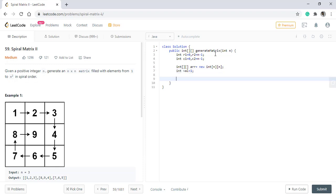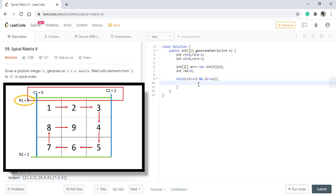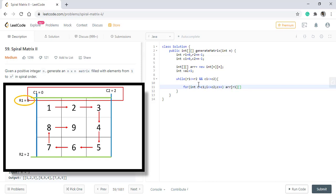We will loop till the range of columns and rows are at least 1. Now as discussed, we need to start our looping from R1 row starting from C1 column up to C2. This is moving left to right.